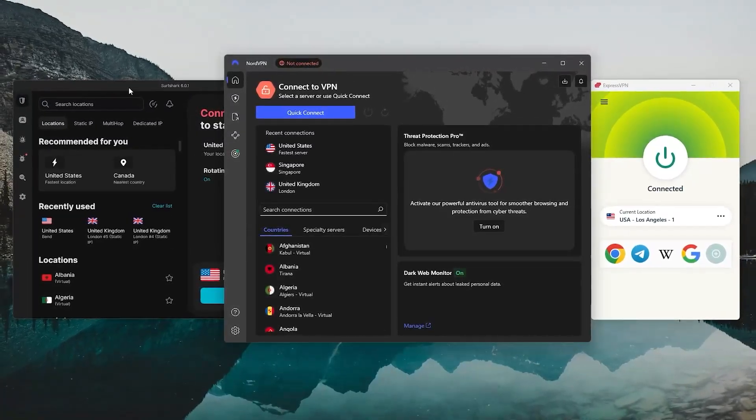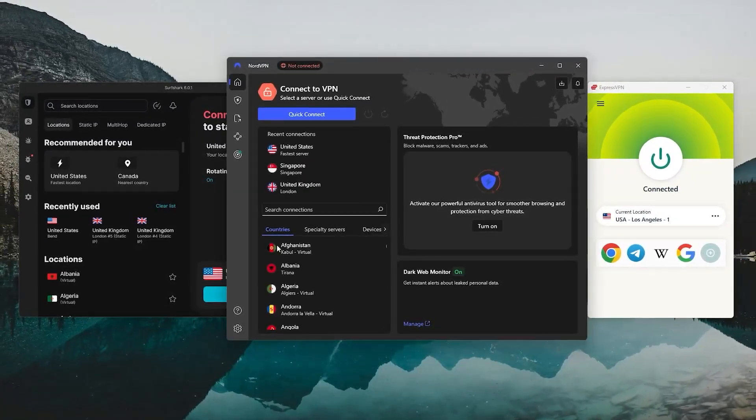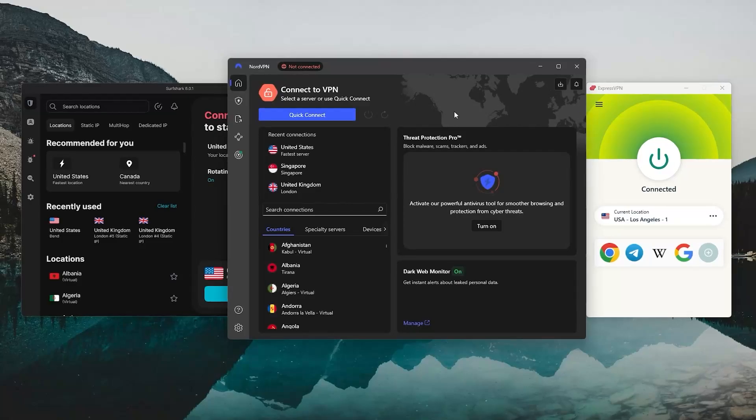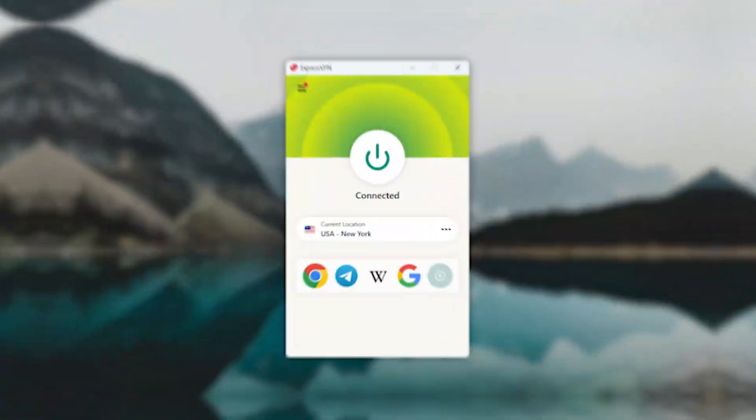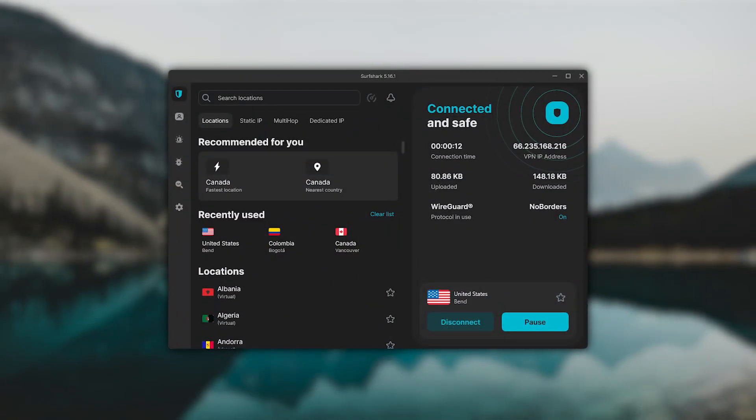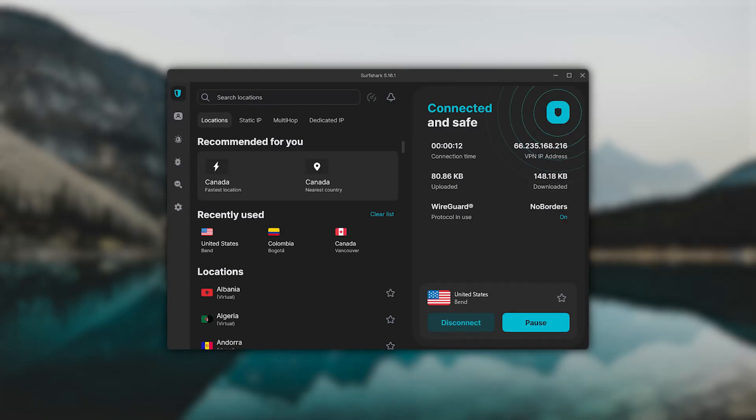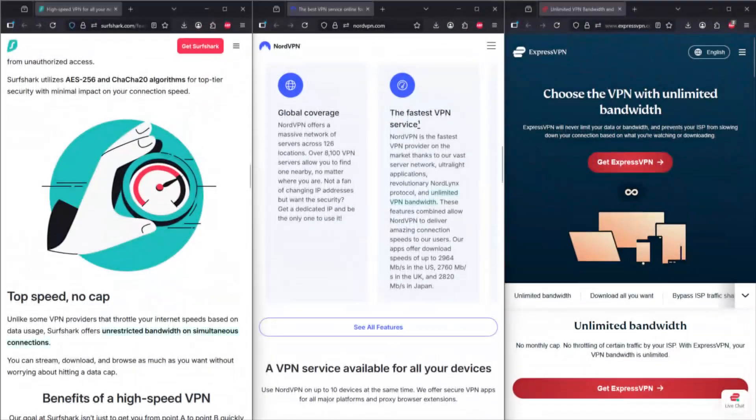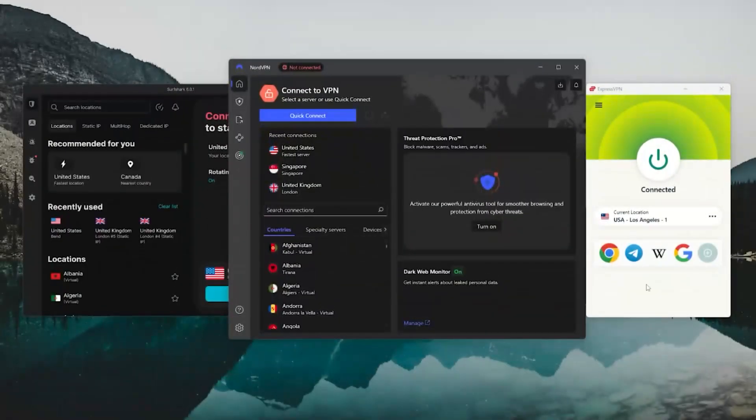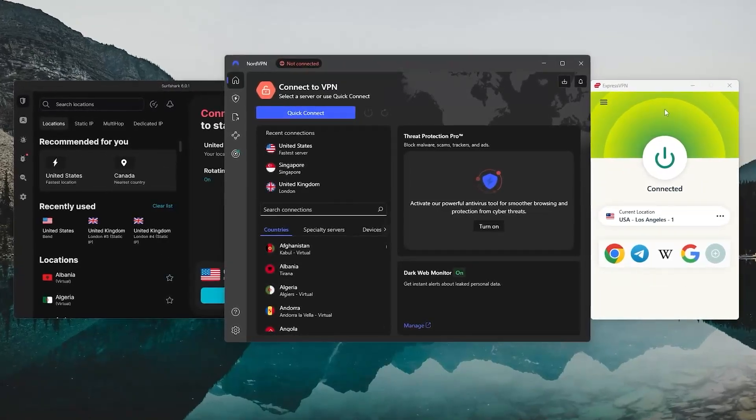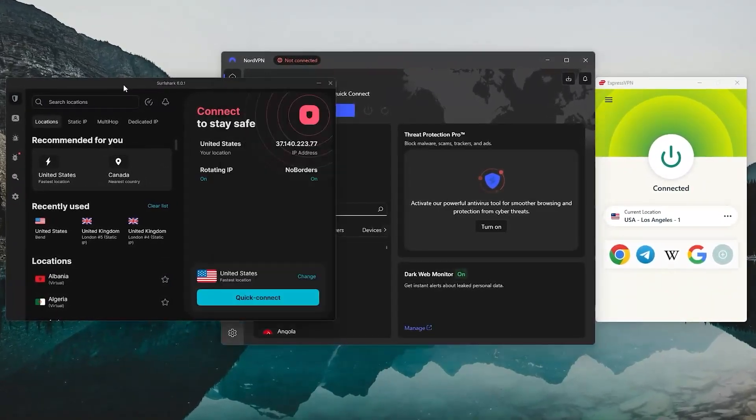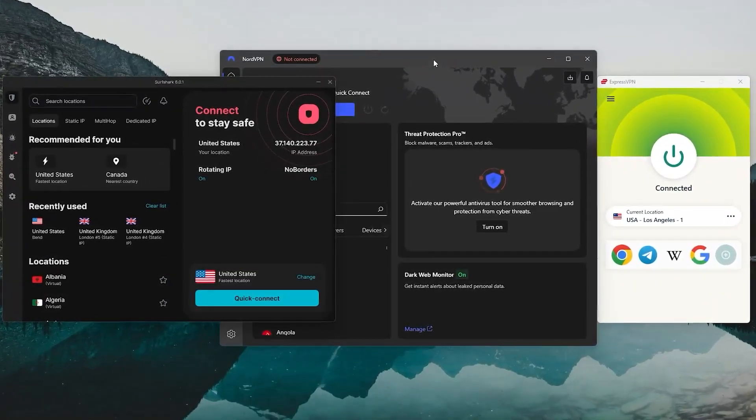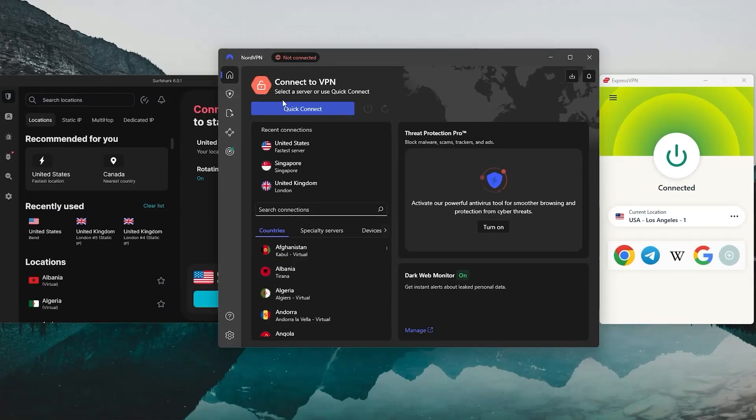That way you're protected across everything, not just your web browser. And the good news is all three of these VPNs, Express, Nord, and Surfshark offer full apps that support things like streaming and torrenting with no bandwidth limits to worry about. So unless you're just looking for lightweight ad blocking or basic browsing protection, using the full app is definitely the better way to go.